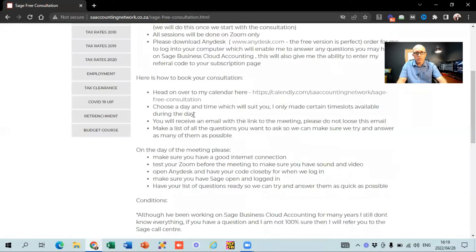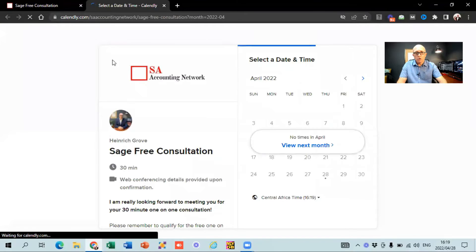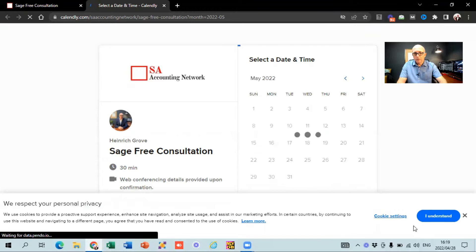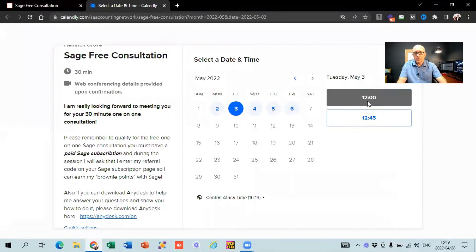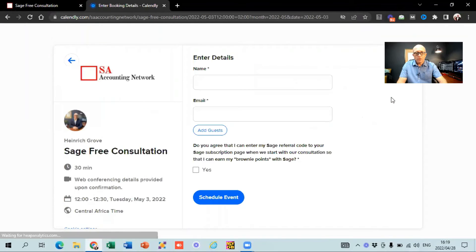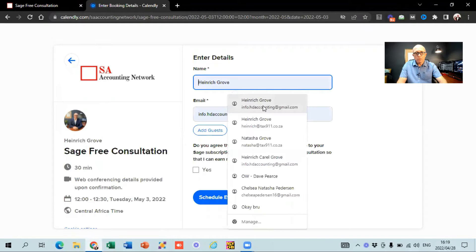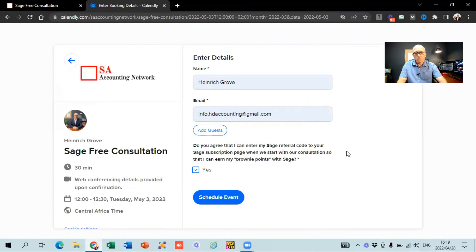Here's how to book your consultation. Head over to my calendar — I'm going to share the link — and this is the place where you can book your consultation. You can see what dates and times are available. Let's say you want to book on the 3rd of next month — it will give you a date and a time. You just need to put in your name and email address, answer the question confirming you agree that I can put my referral code onto your subscription page, and then schedule the event.